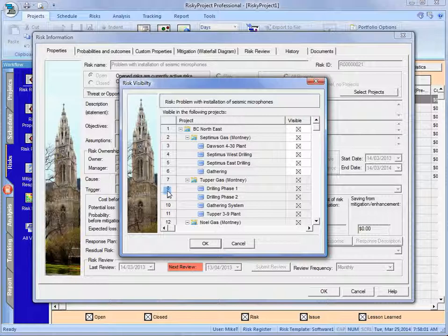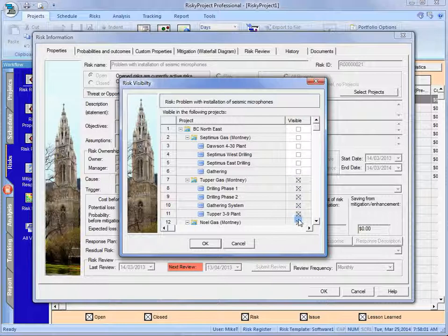We can make this risk available to the entire enterprise or we can change where it's available. So I might not want to have it at the enterprise level. I'm going to make it available to these particular ones.